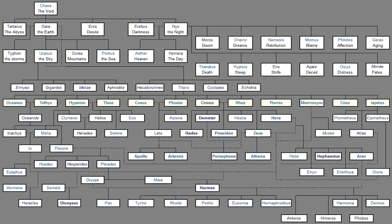And he declared That he who was Without office Or right under Cronos Should be raised To both office And rights As is just. So deathless Styx Came first to Olympus With her children Through the wit Of her dear father. And Zeus honored her And gave her Very great gifts, For he appointed her To be the great oath Of the gods And her children To live with him always. And as he promised, So he performed Fully unto them all. But he himself Mightily reigns And rules.